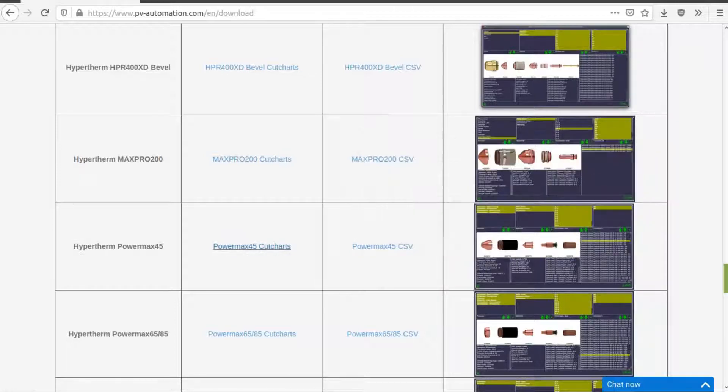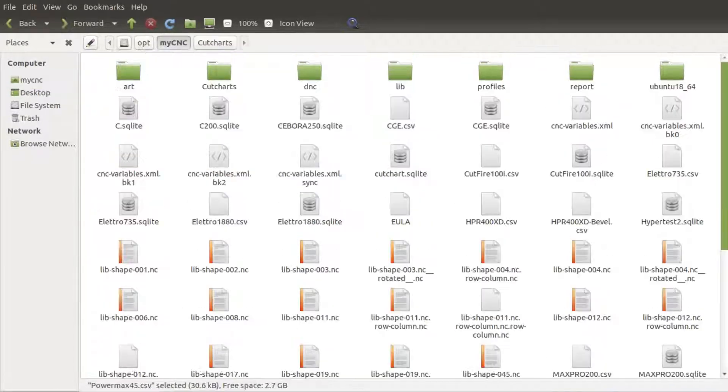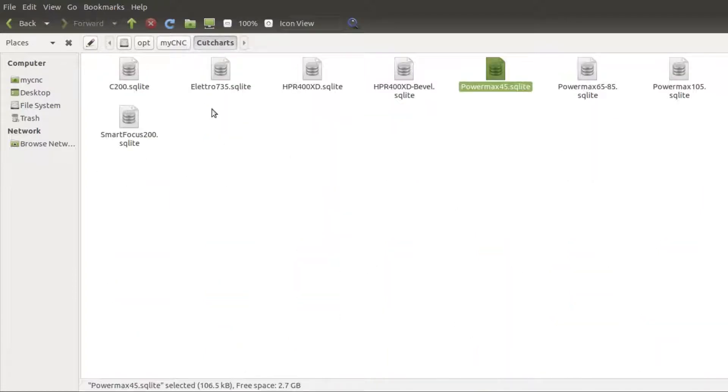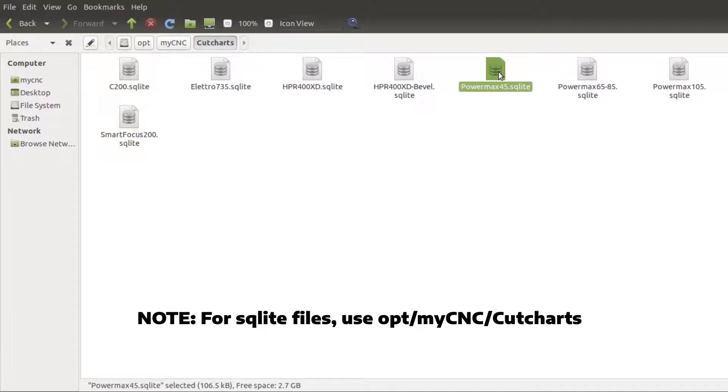And after you have downloaded the file, you can move this file over to your opt slash MyCNC folder. Please note that I'm using the Ubuntu Mountie installation here, not a Windows installation for MyCNC.